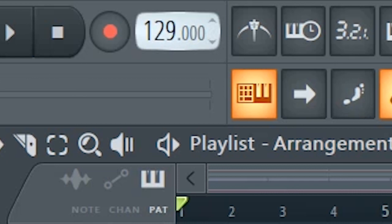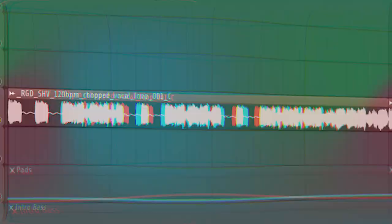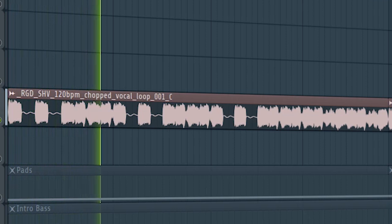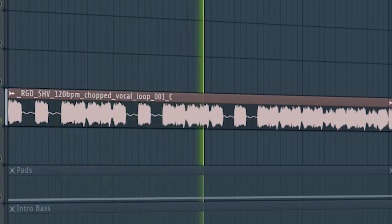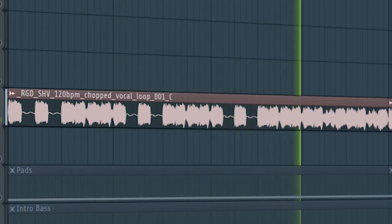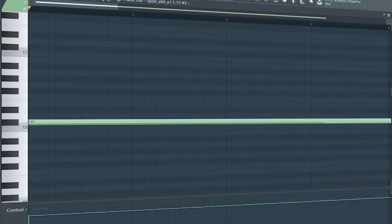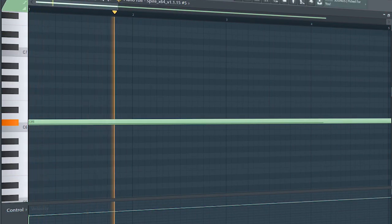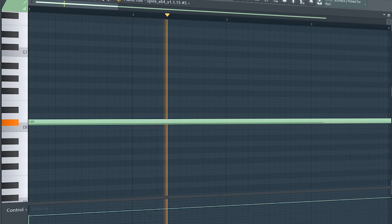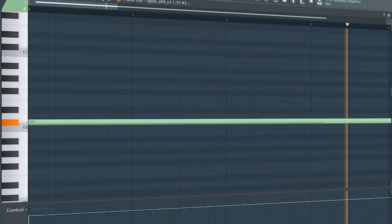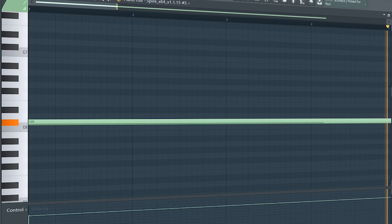Set the tempo to 126 BPM and add a vocal. Then add a bass line and some pads.